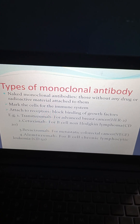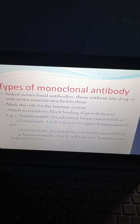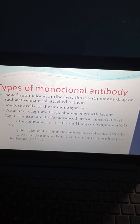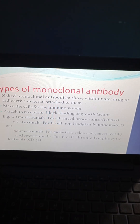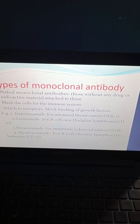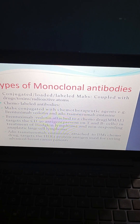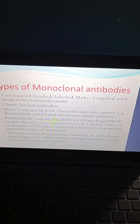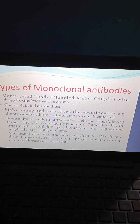Types of monoclonal antibodies include naked monoclonal antibodies — those without any drug or radioactive material attached. Examples include trastuzumab for advanced breast cancer (acting on HER2), cetuximab for B-cell non-Hodgkin lymphoma (CD20), bevacizumab for metastatic colorectal cancer (acting on VEGF), and alemtuzumab for B-cell chronic lymphocytic leukemia (CD52). Conjugated monoclonal antibodies are coupled with drugs, toxins, or radioactive atoms. Chemo-labeled antibodies include brentuximab vedotin and ado-trastuzumab emtansine.